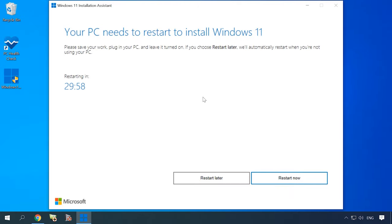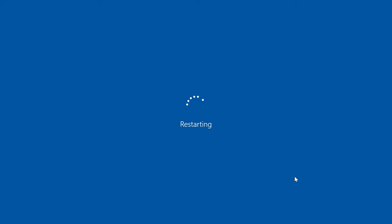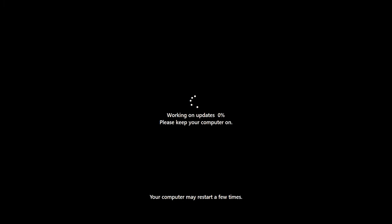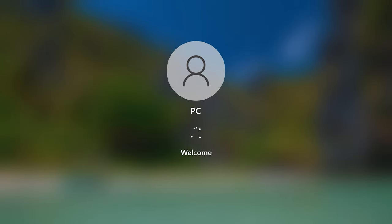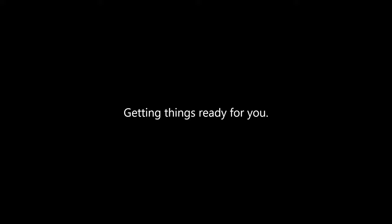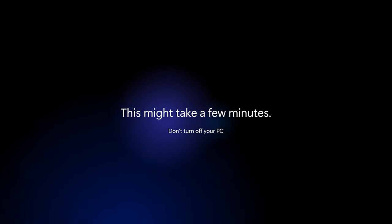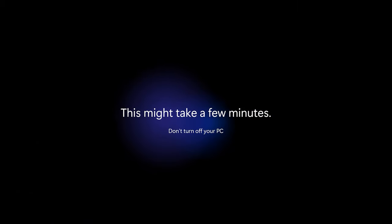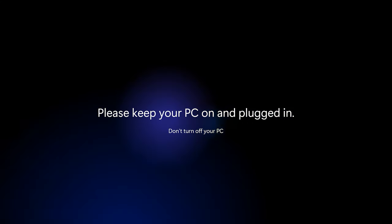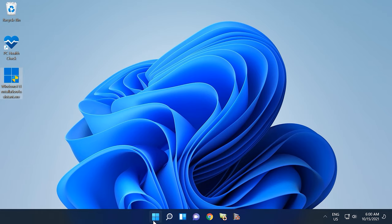When step 3 is complete, you'll be suggested to reboot your computer so that the installation can continue. Restart the computer. For some time, the screen will remain black while your computer is working on the updates, and it may have to restart several times. After the final restart, you'll see the sign-in screen, and when you log on, the operating system will be getting ready to start for the first time. When all updates are installed, you'll see the Windows 11 desktop.